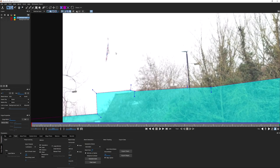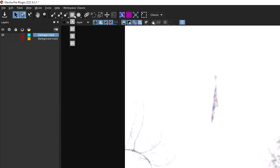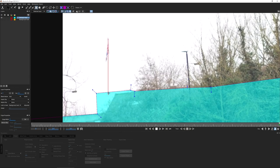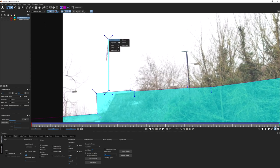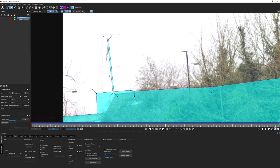For more detail, I can add shapes for things like the flagpole. Using the rectangle shape, I'll go X+ to add this to my garbage mask layer, bring it in roughly, right-click, select all in spline, turn on my transform tool, and hold Ctrl/Cmd to maneuver it into place.